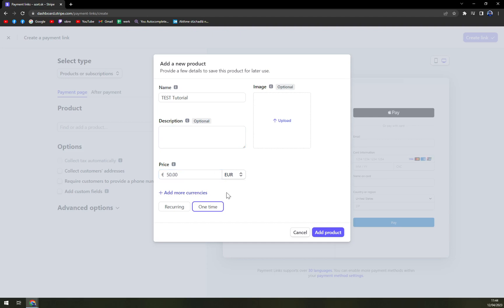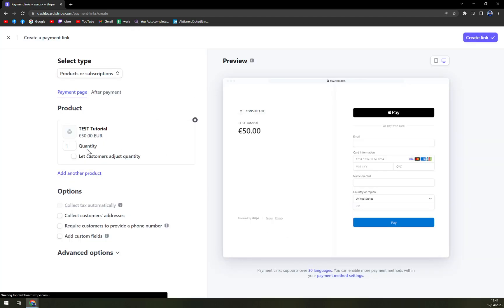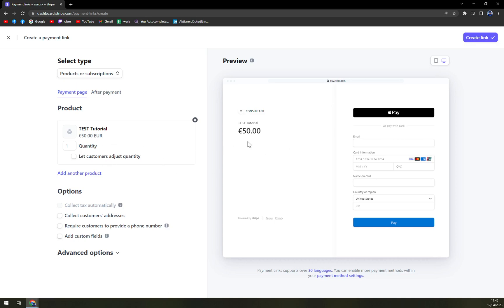Let's go with 50 euros. We can add more currencies, and here we can also change the quantity. What I really love about Stripe is the option to easily see a live preview on the right side of the screen. This is what your customer will see — the product name and how much they are being charged.